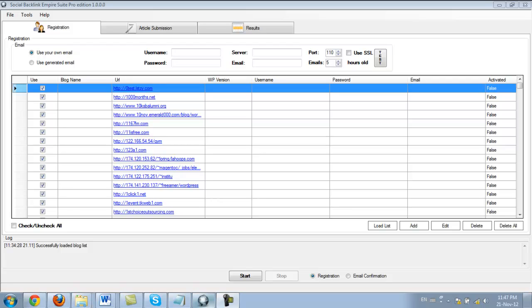Now let's take a look at how the registration process works. So over here we have email and we can either use our own email or use a generated email.